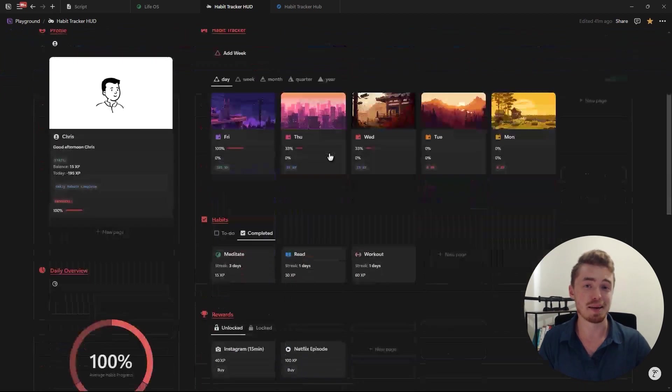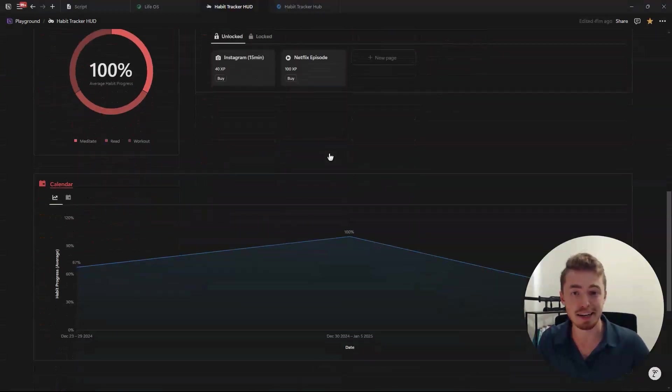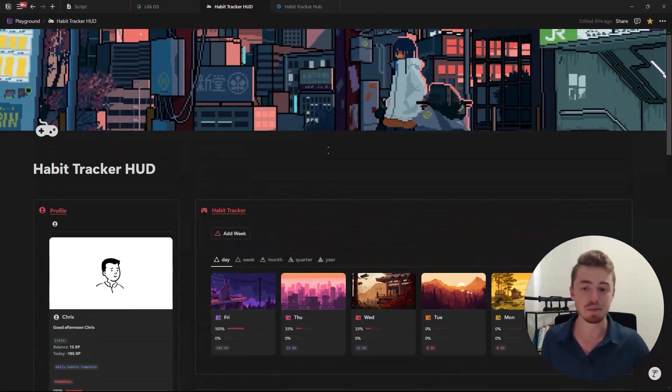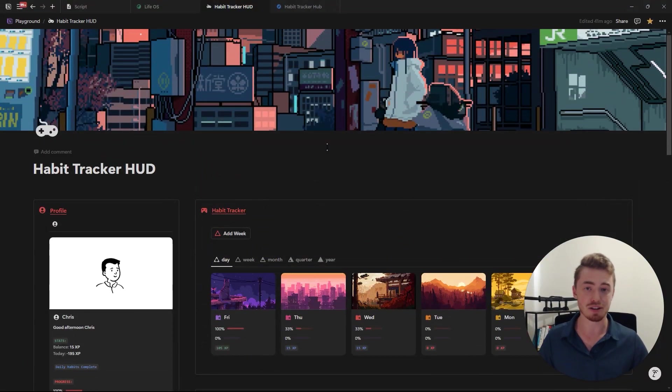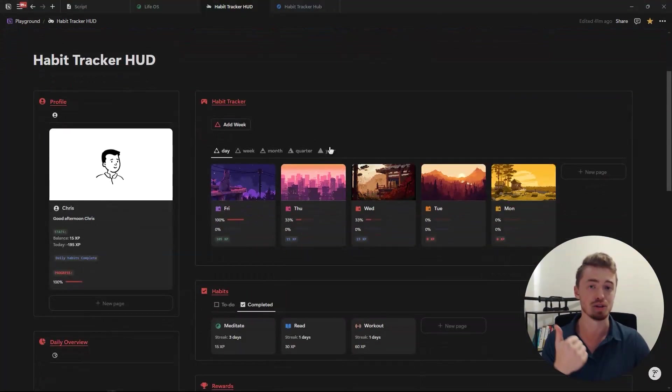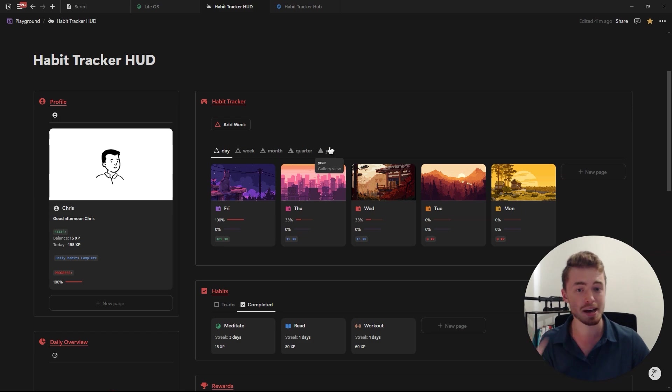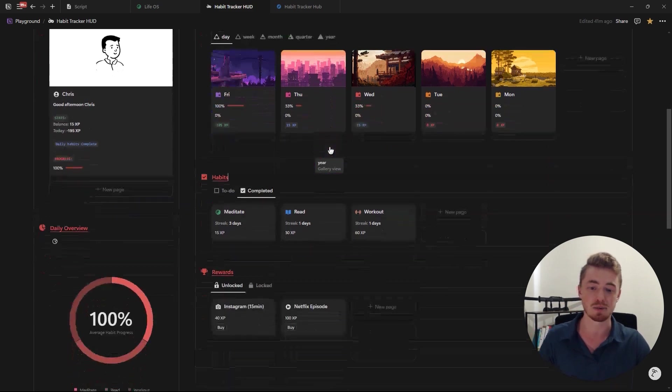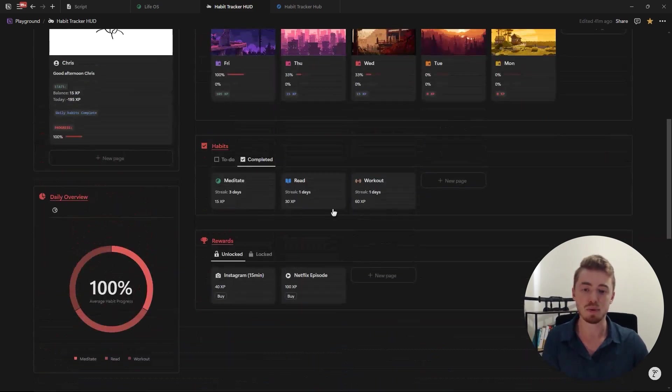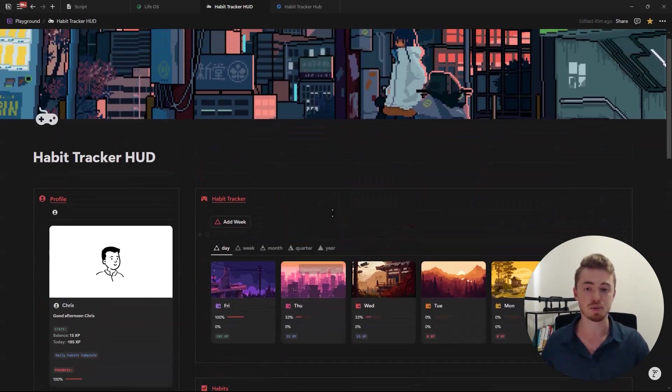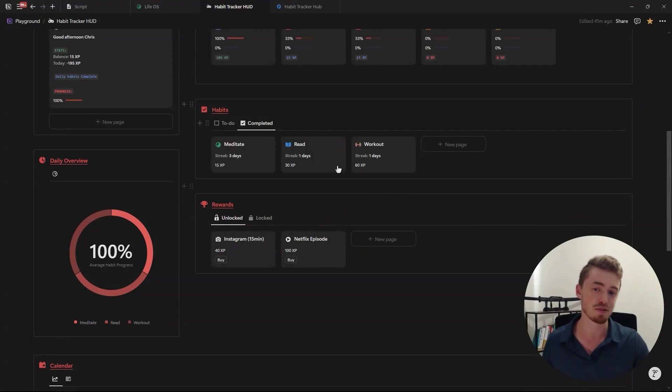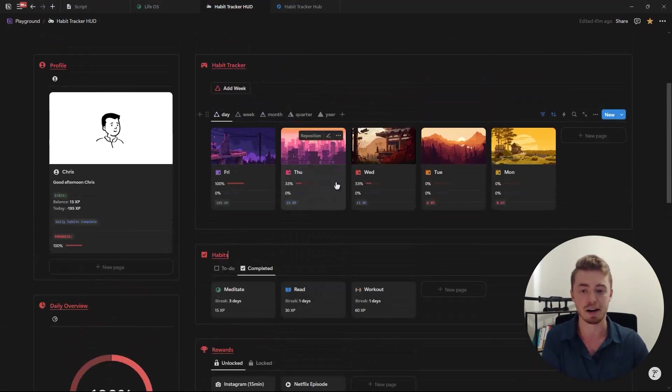And again, if you want to grab this gamified habit tracker dashboard then just click the first link in the description and inside this dashboard you'll also find a full tutorial showing you how to use, set up and adapt this dashboard for yourself. Now let me explain how it works so you can use what you see as inspiration to gamify your own habit tracker.